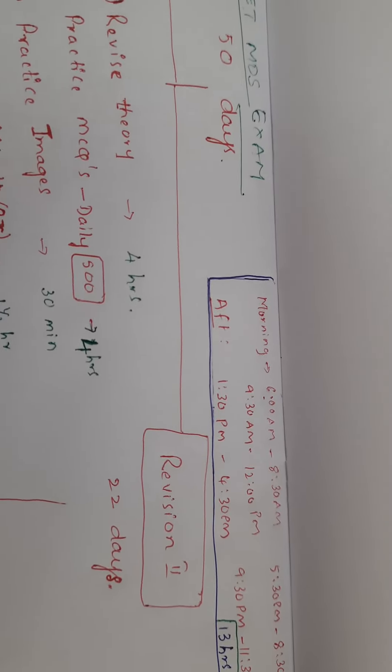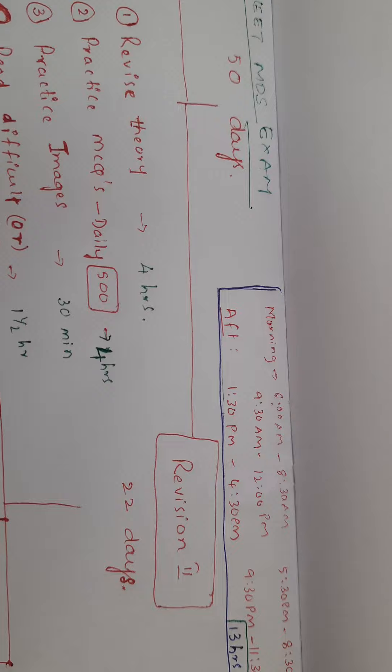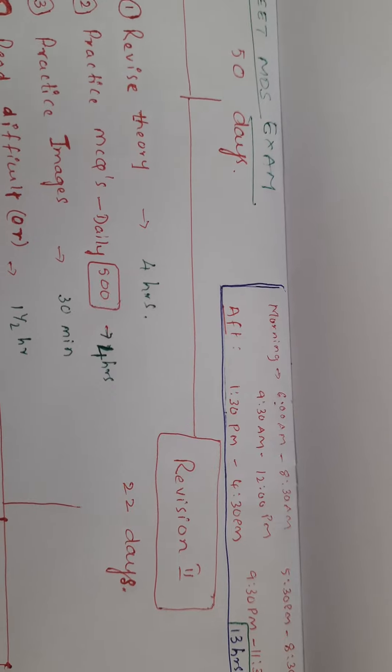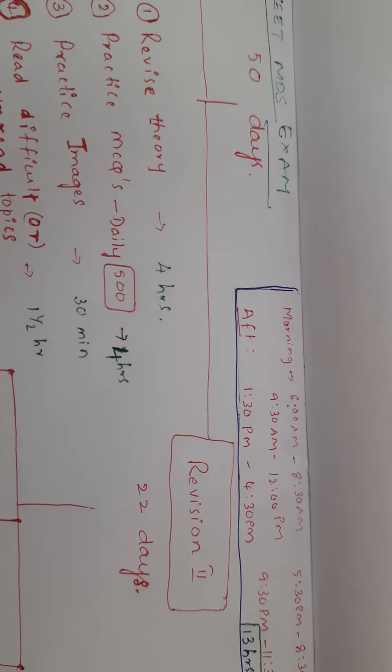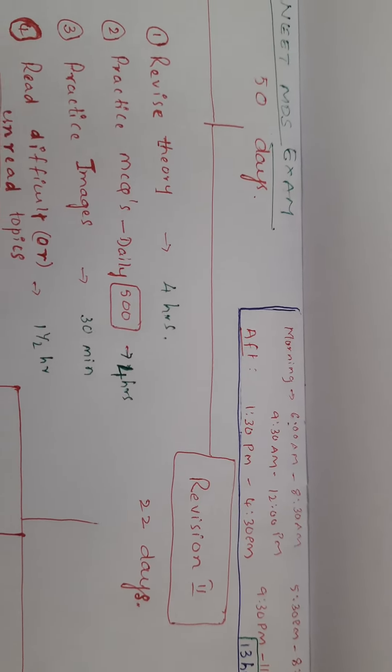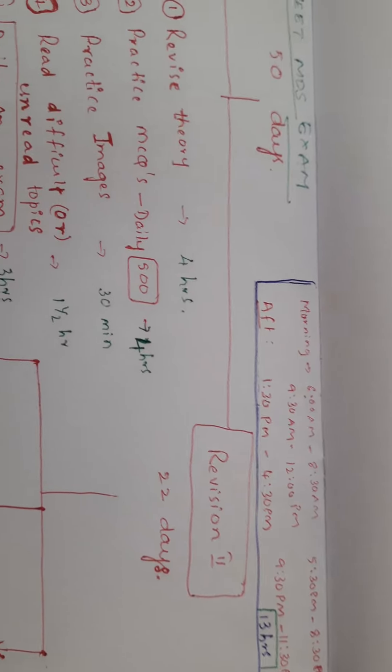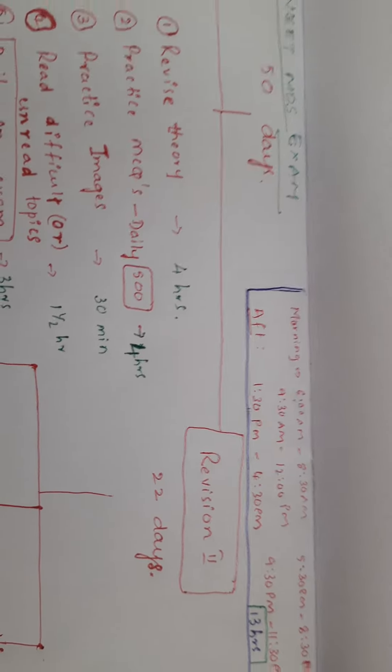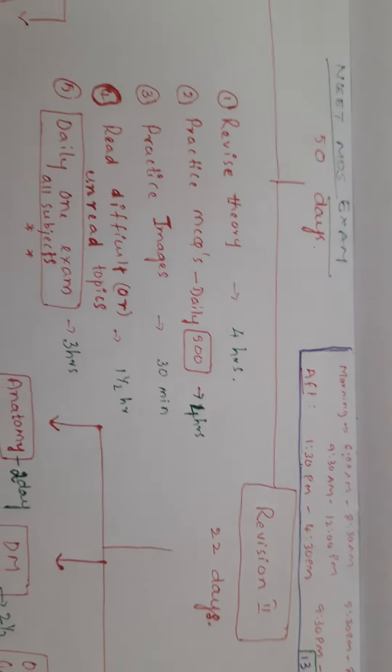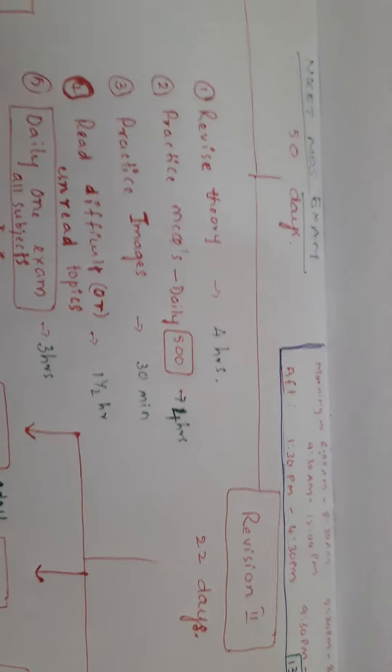From morning 6 AM to 8:30 AM, 9:30 AM to 12 PM, 1:30 PM to 4:30 PM, 5:30 to 8:30, and 9:30 to 11:30. Total will be 13 hours, which will be sufficient.